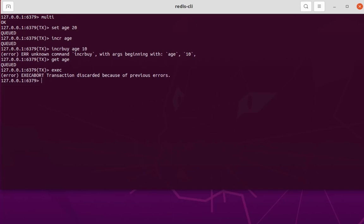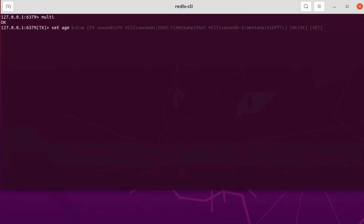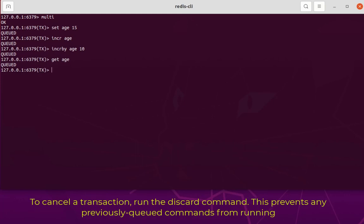If you want to run a transaction, start it with MULTI and make sure not to commit any syntax error. Now, if you want to cancel a transaction — for example you have a large transaction — start with MULTI, set the age to 15, increment the age, increment by 10, get the key H. If you want to not execute the transaction and cancel it, all you have to do is issue the DISCARD command. DISCARD will cancel this transaction and the whole set of commands.